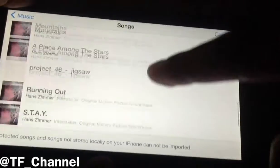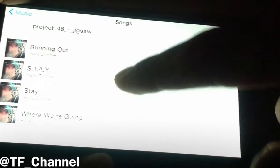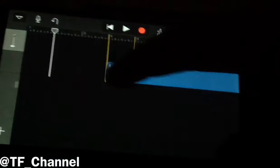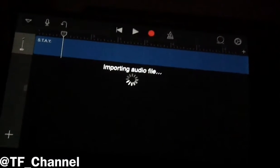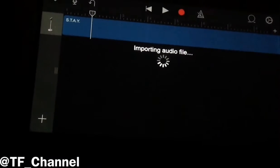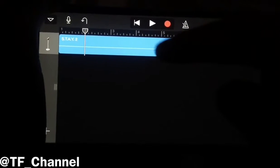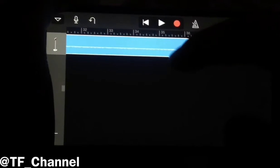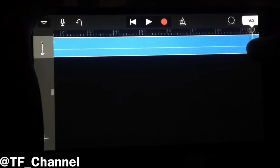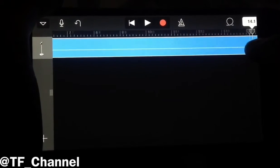Basically just choose any song you want that you have in your Music application, tap and hold on that, and then drag it right here. Wait until it's fully imported inside the GarageBand application. Once it's imported, you can choose any part of the song that you want to play. You can drag the little indicator and split some parts — choose whatever you want.